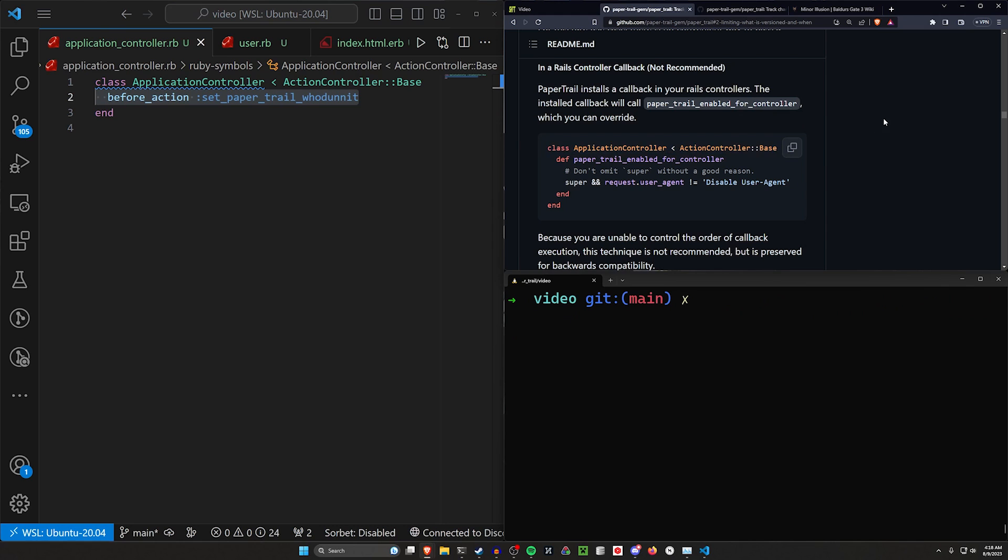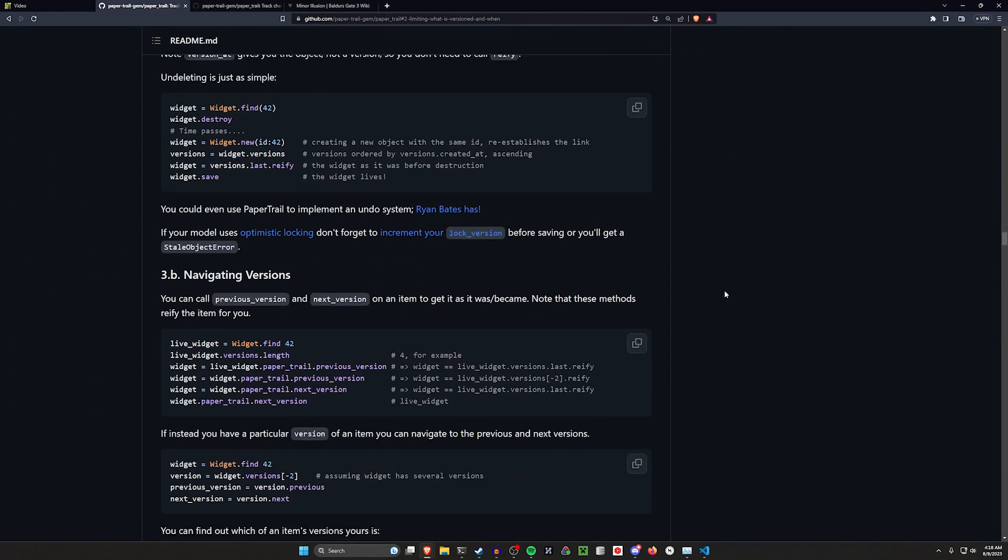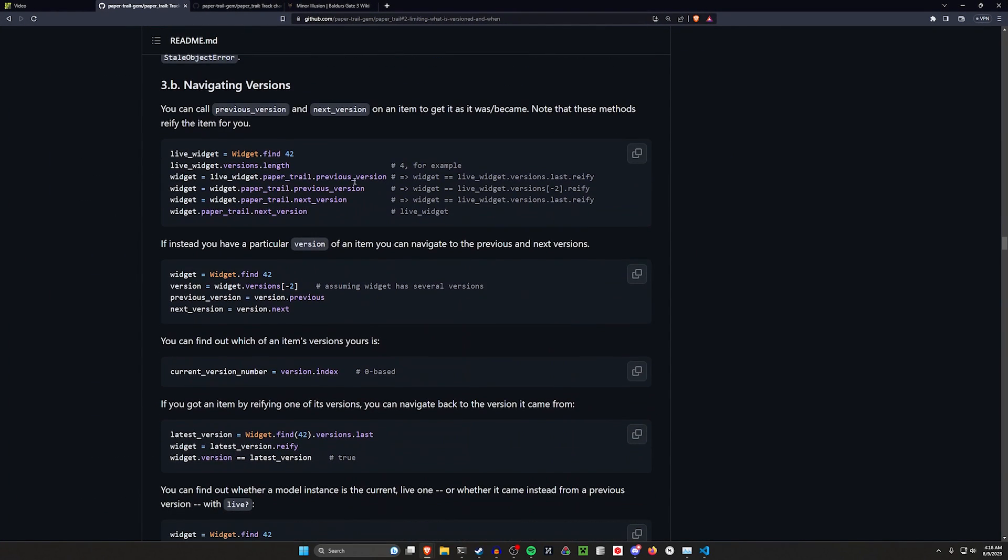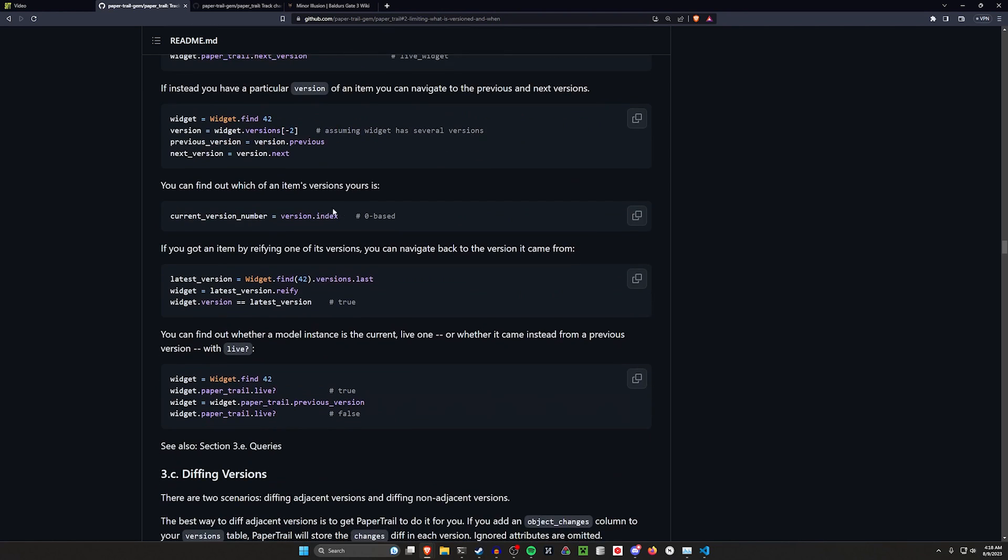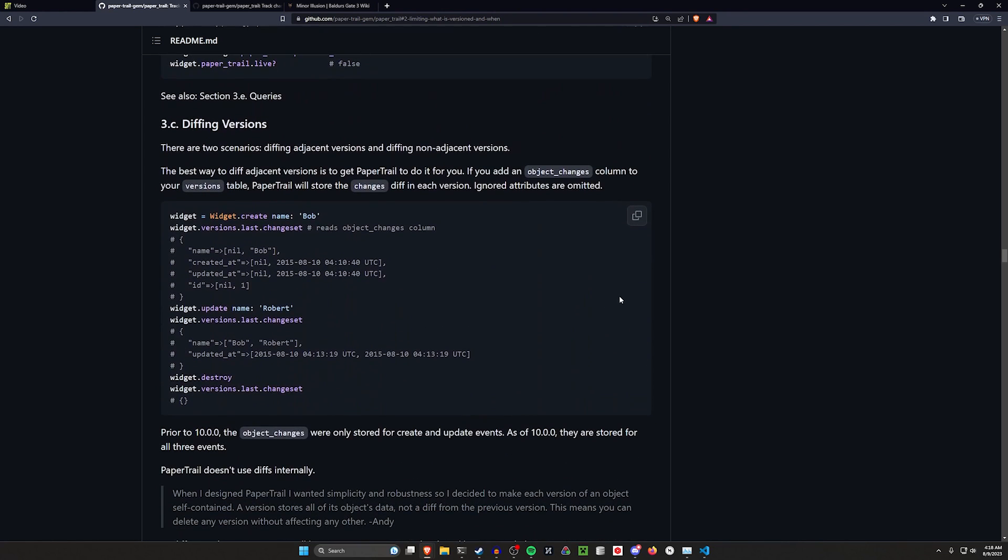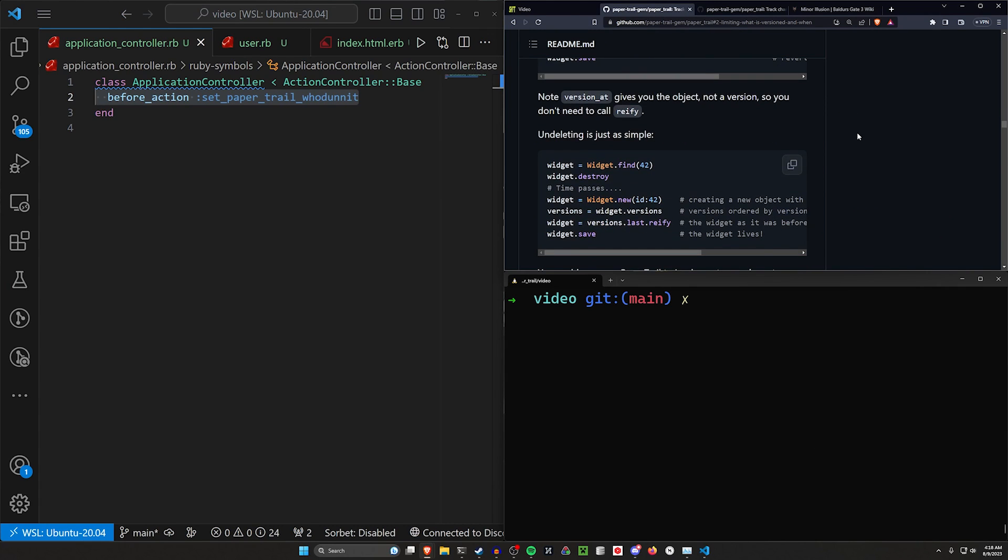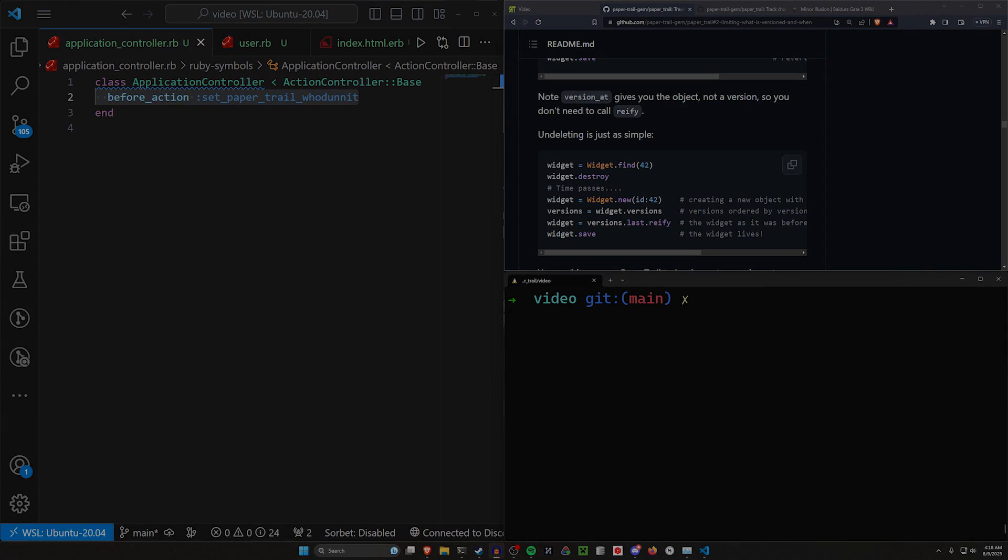But that's going to do it for this one. I can do a follow up or two on paper trail specifically for some of the more advanced features. But I thought this would be a good intro just to get you aware that there is an alternative to audited. There's a lot here. It's really ultimately whatever you want to get out of it, but that's going to do it for this video. Thank you so much for watching. I'm going to go back to playing Baldur's Gate and sleeping, and hopefully I will see you in the next one.